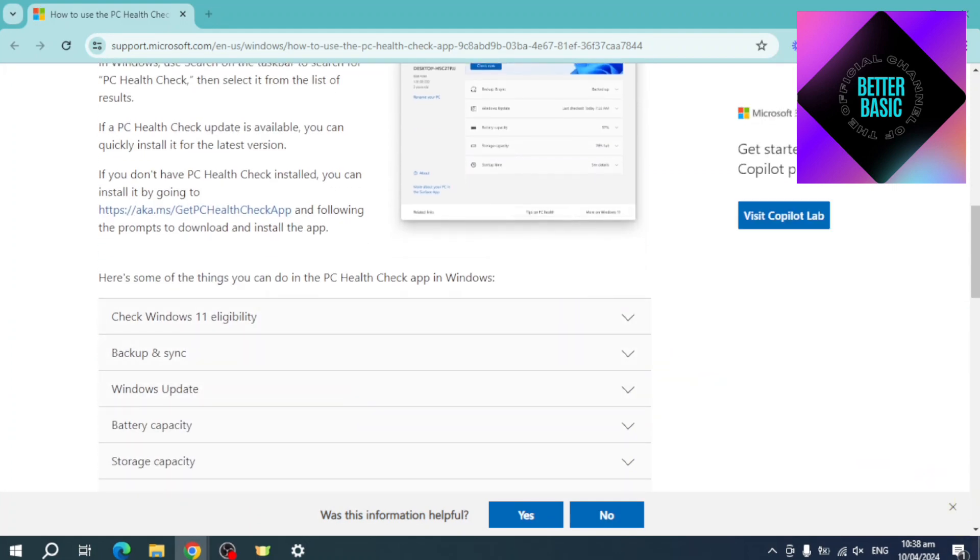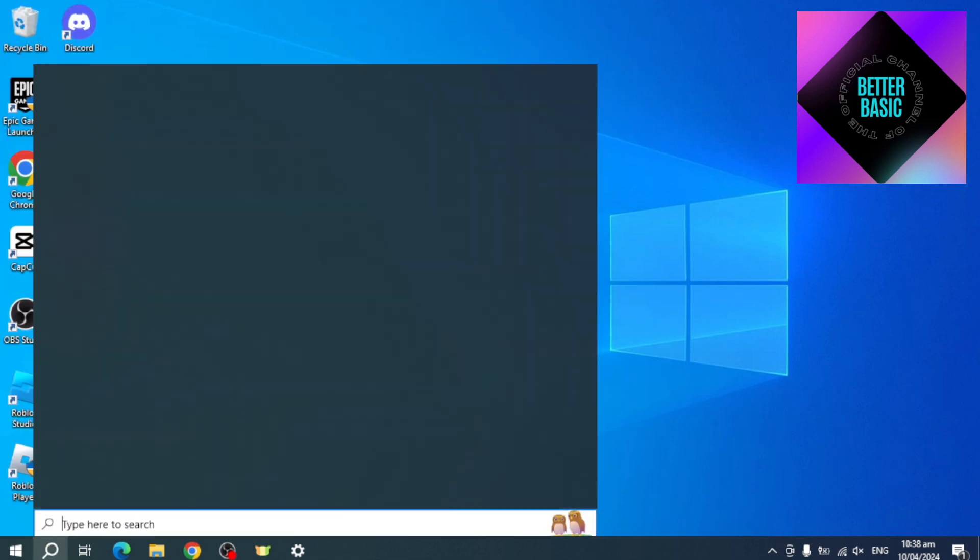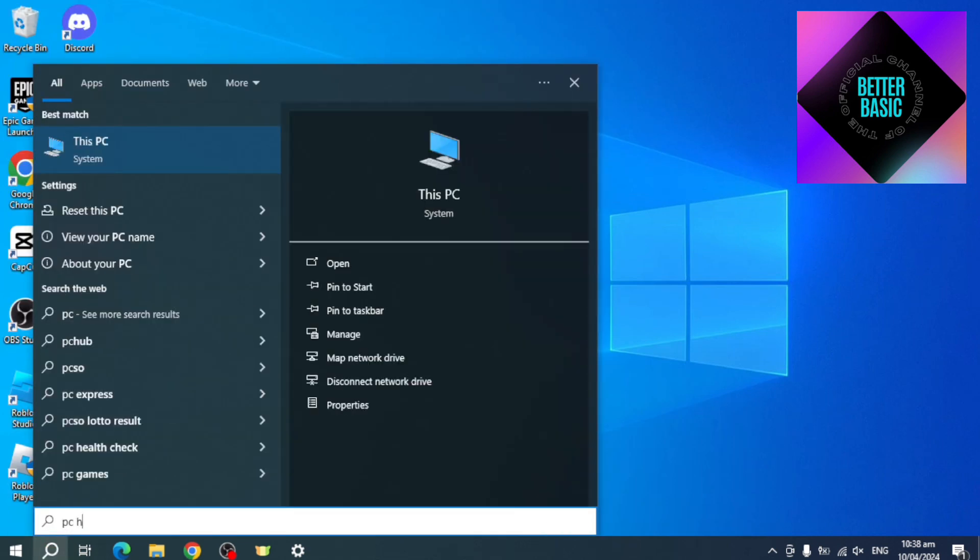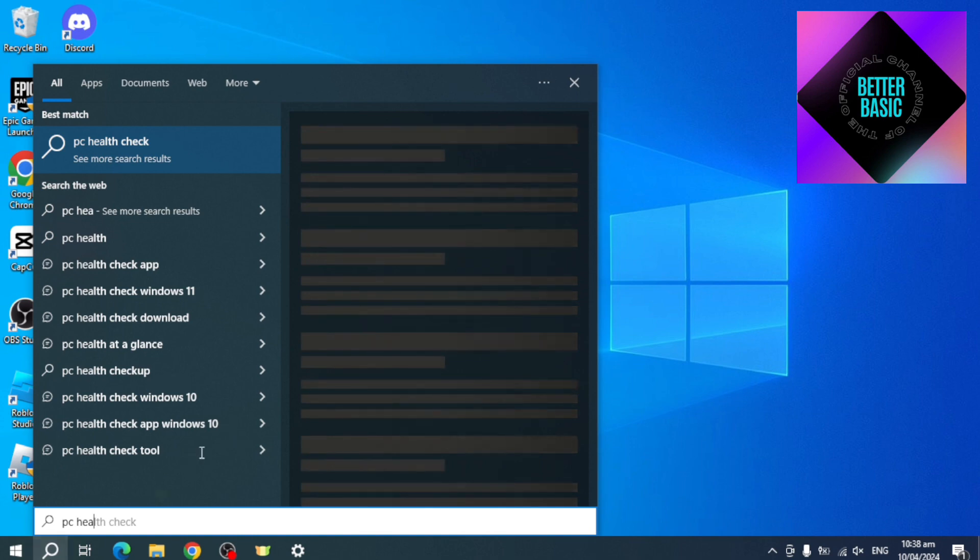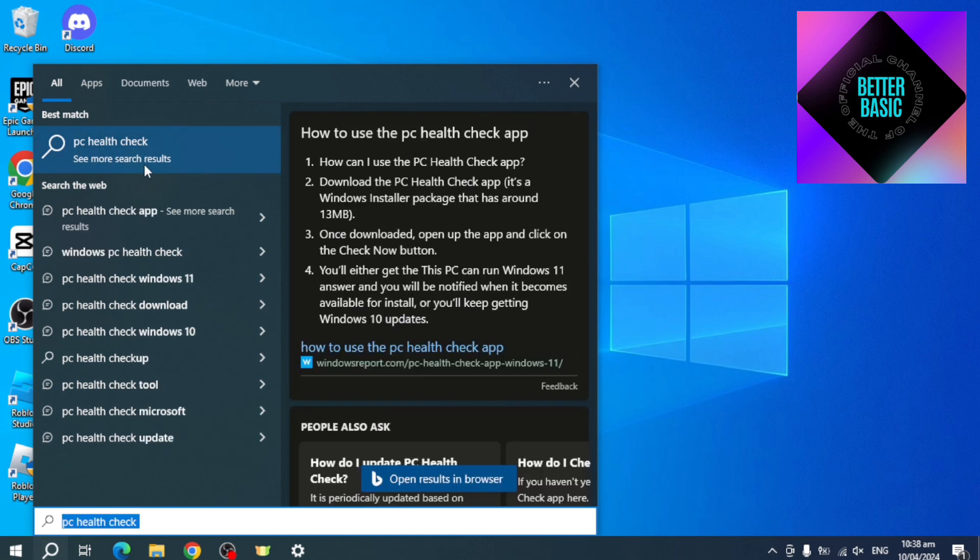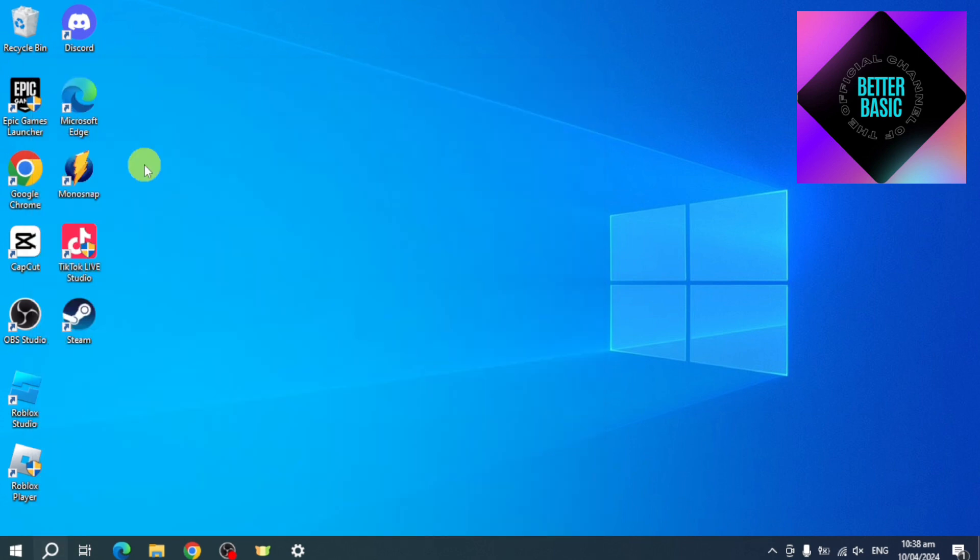So let's head back to the search bar and search for PC Health Check. If you don't have that app, you can actually just install it from the Microsoft Store.